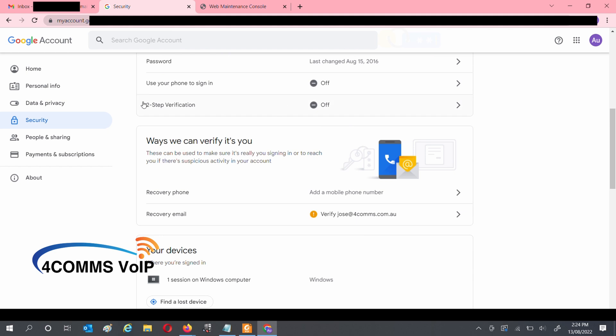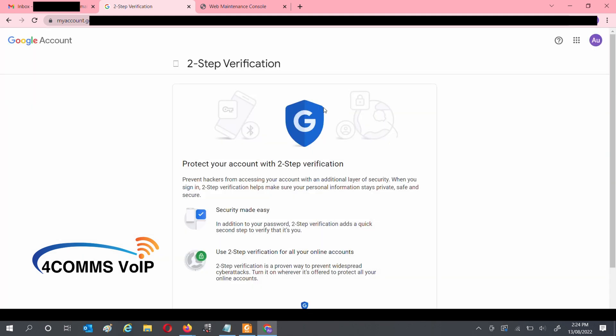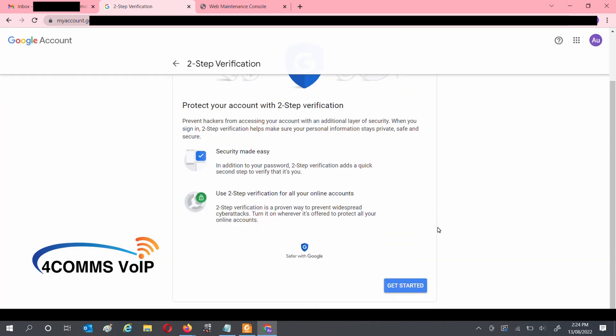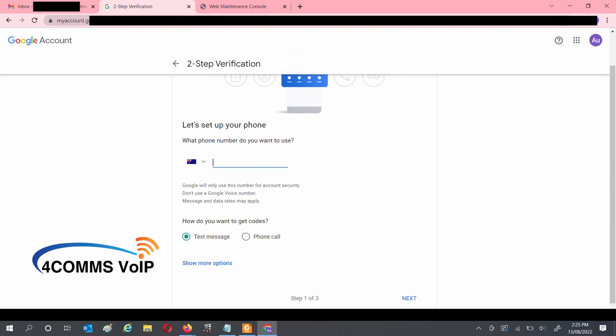So scroll down until you see Two-Step Verification and click on it. Follow the steps to activate it with your mobile phone. Enter your mobile number, and I'll leave it set to send me a text message.